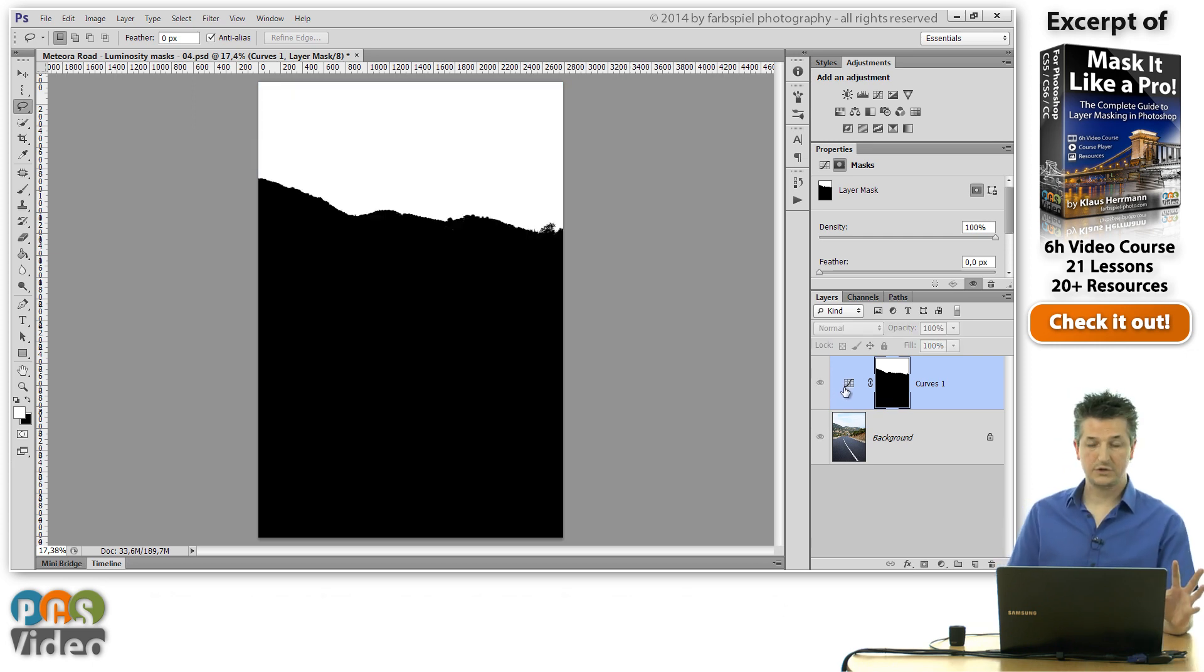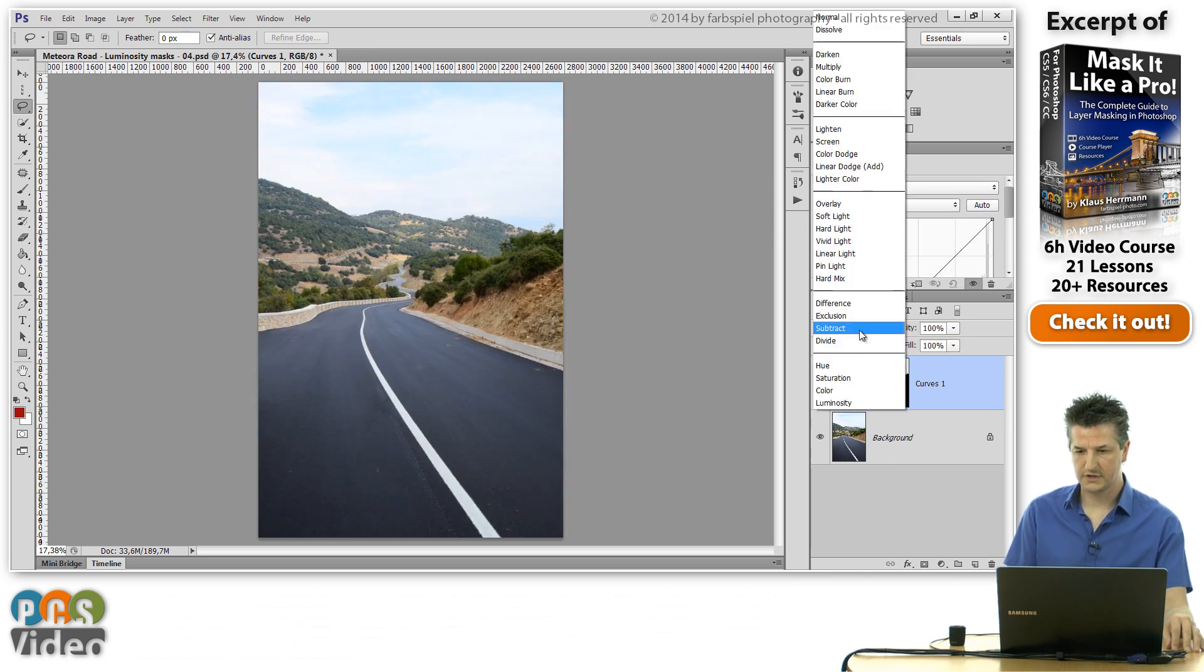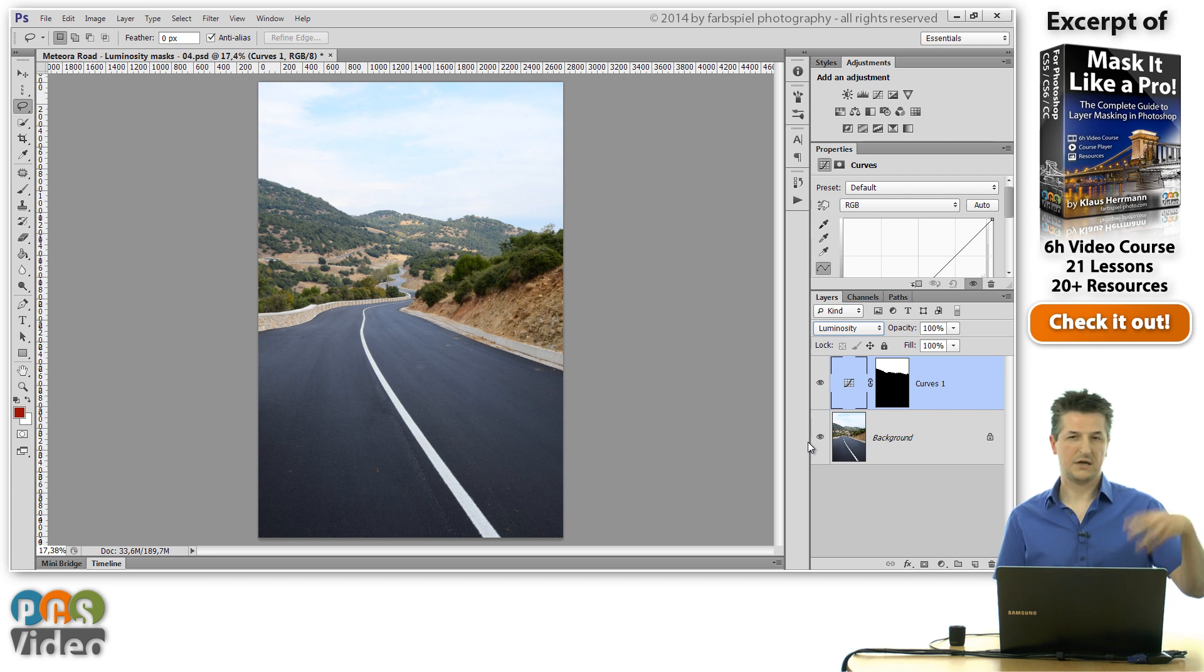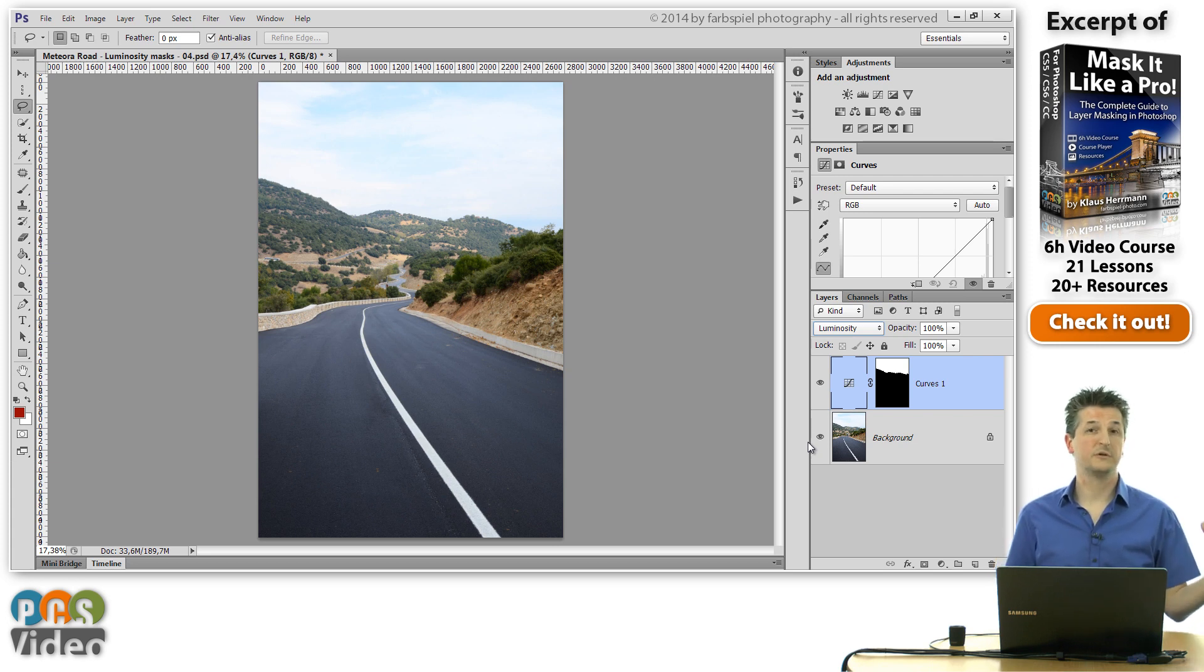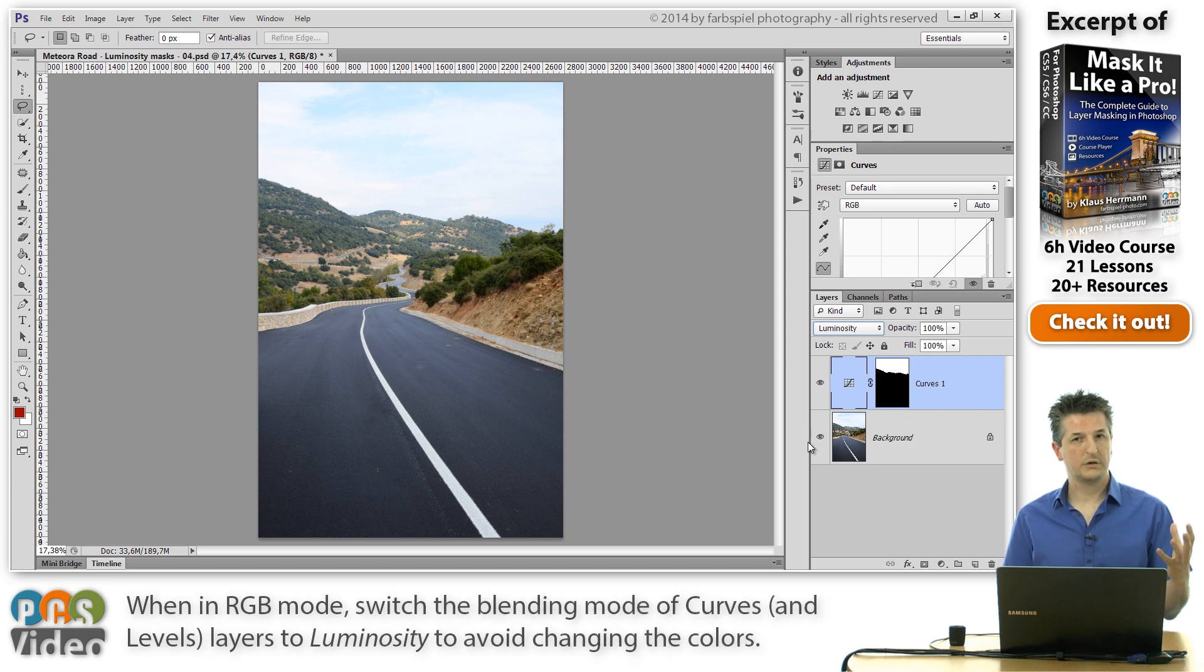The next thing that I want to do is switch the blend mode of this curves layer to luminosity. That doesn't have anything to do with selections or luminosity masks, but it's a general tip.